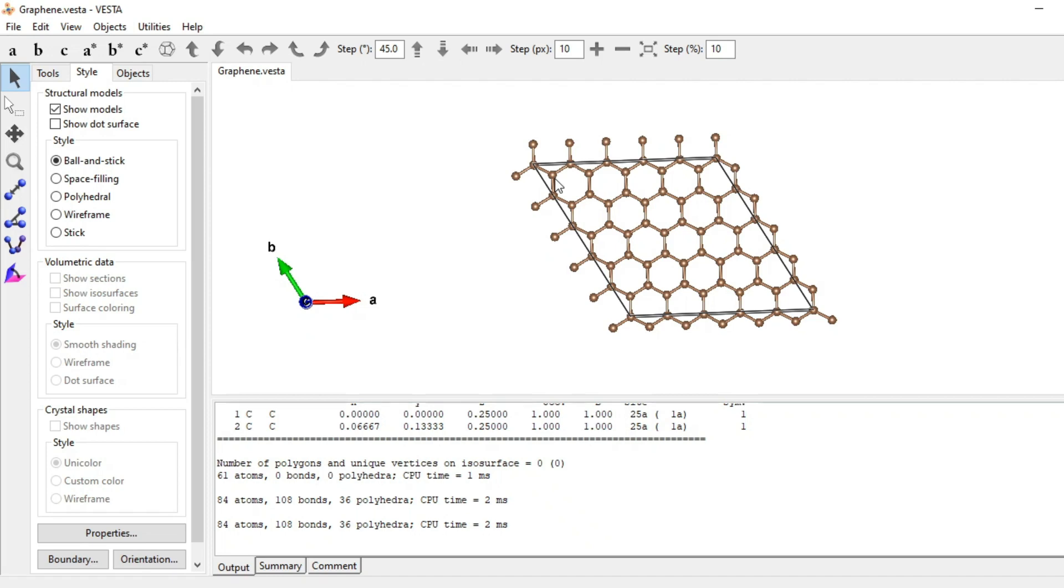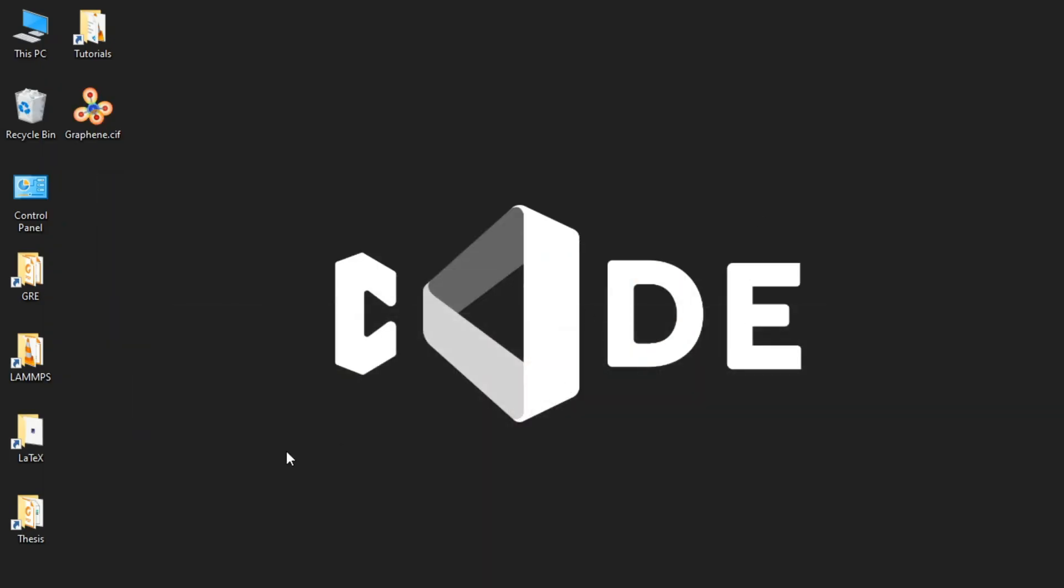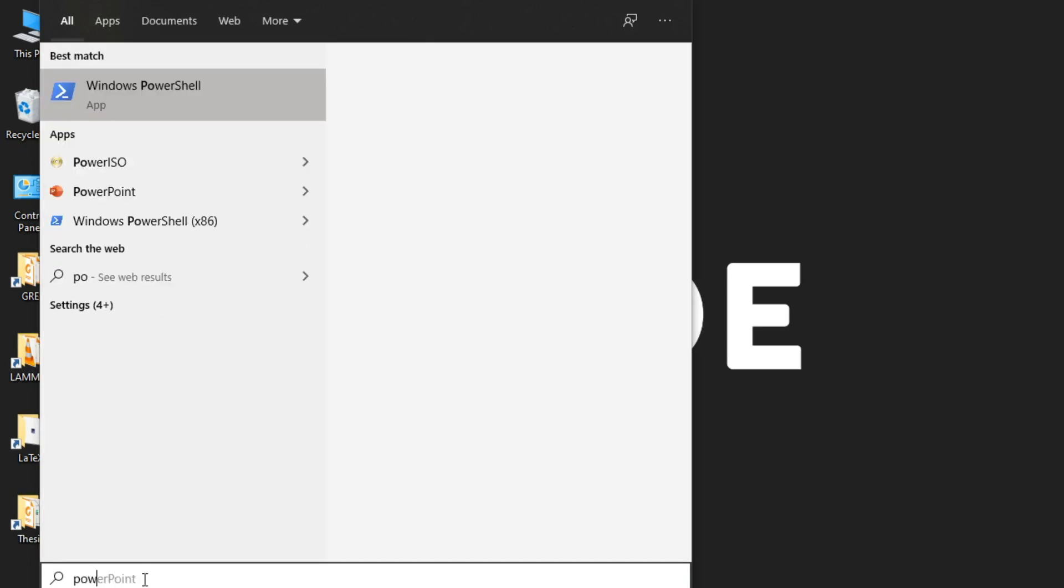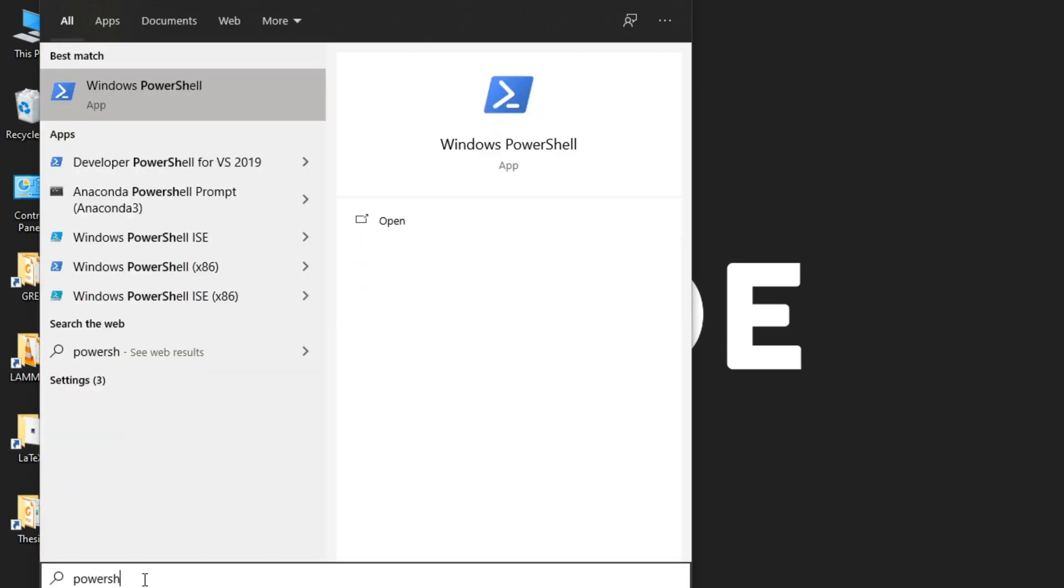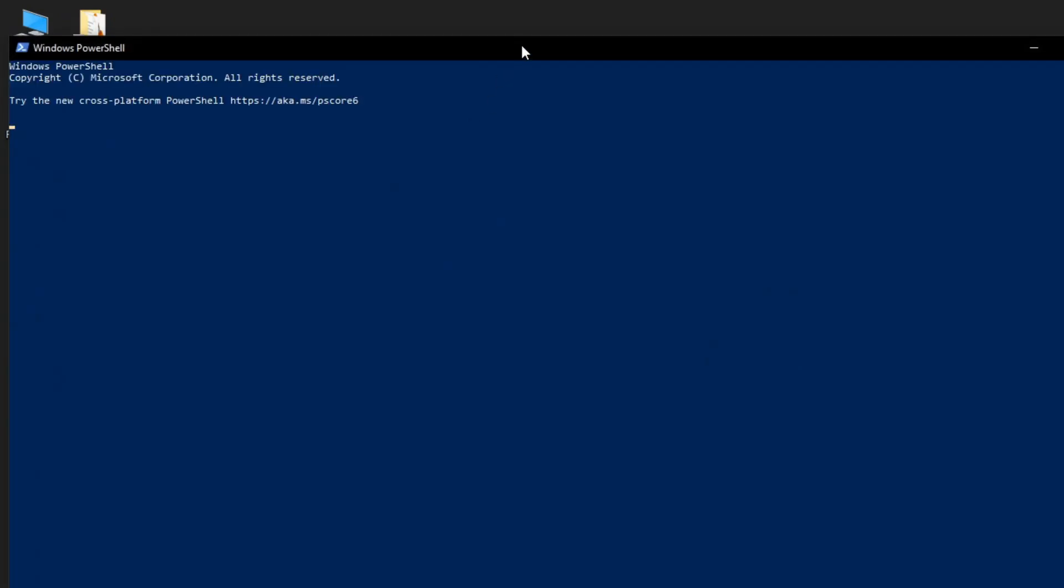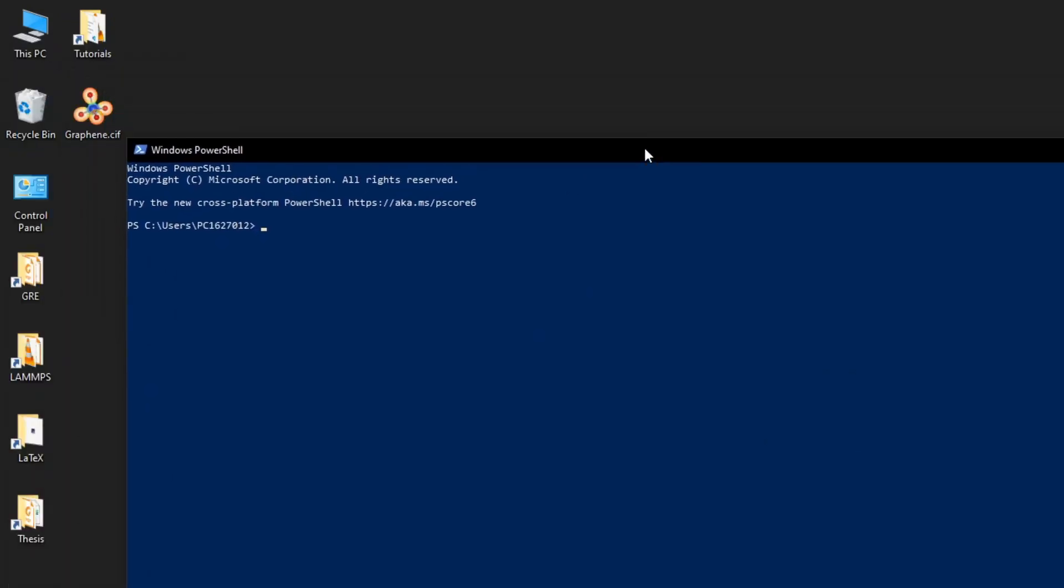Now we need to convert the file. So go to your search and search PowerShell. There you go, PowerShell. Just open it. And as you have set up Atomsk, now let me set the location to desktop. Set location desktop, done. And you can see the location is set to desktop.